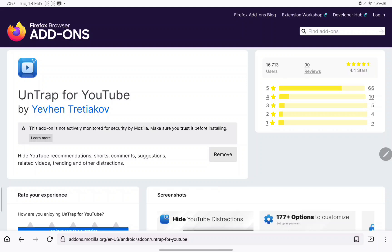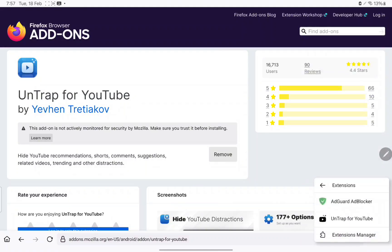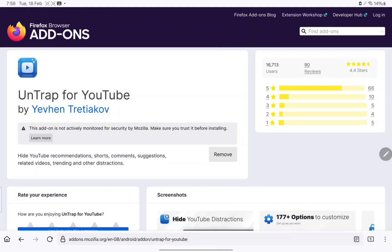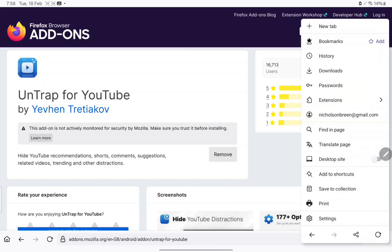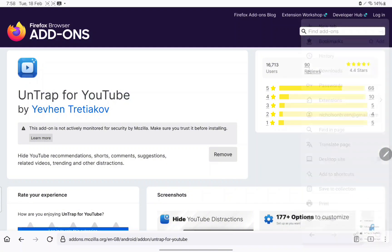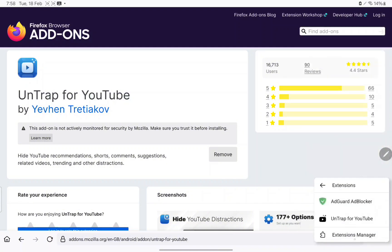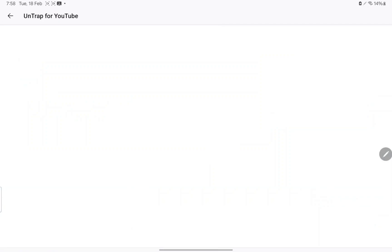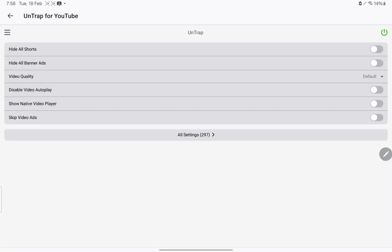Once you successfully install it, what you need to do is go to the Extensions, find UnTrap for YouTube, and click on it.